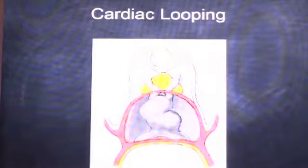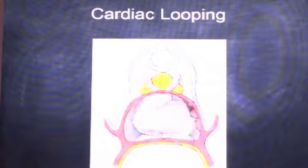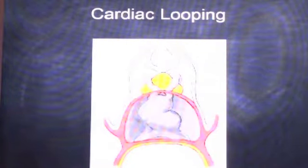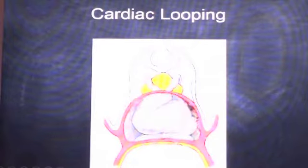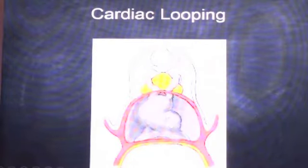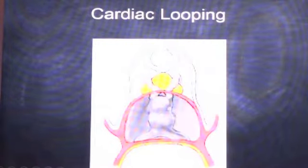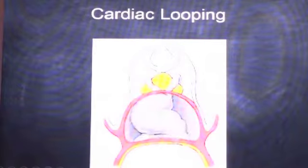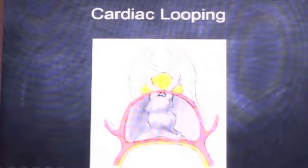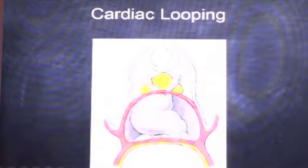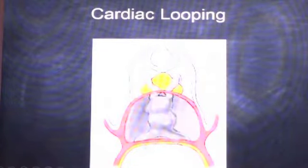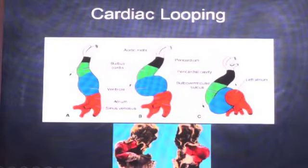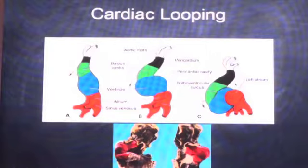Once the heart tube is formed, the next step is the looping of the heart, which happens around four weeks of development. As the heart grows in a limited cavity, it grows from both the caudal and cranial ends. The atria, which is on the lower sinus side, moves leftward and ventrally, while the ventricle loops rightward and downward. The atrium side moves up and the ventricle side moves down, looping on itself. Looping defects can result in a D-loop or L-loop structure.